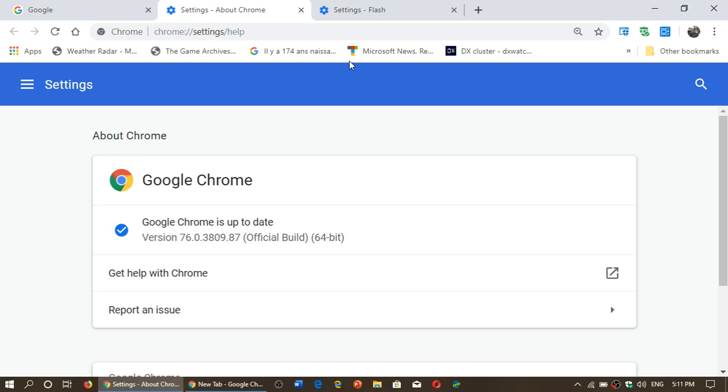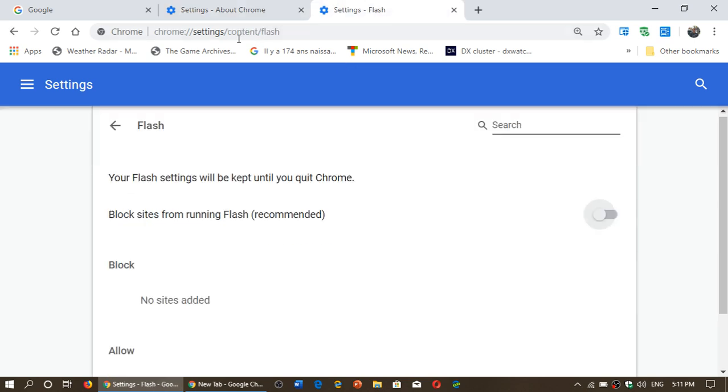Of course, that's all in preparation for Flash Player being removed from every browser next year. So, if you are somebody that really requires Flash on some website, you'll have to go into the settings at Chrome, Settings, Content and Flash.